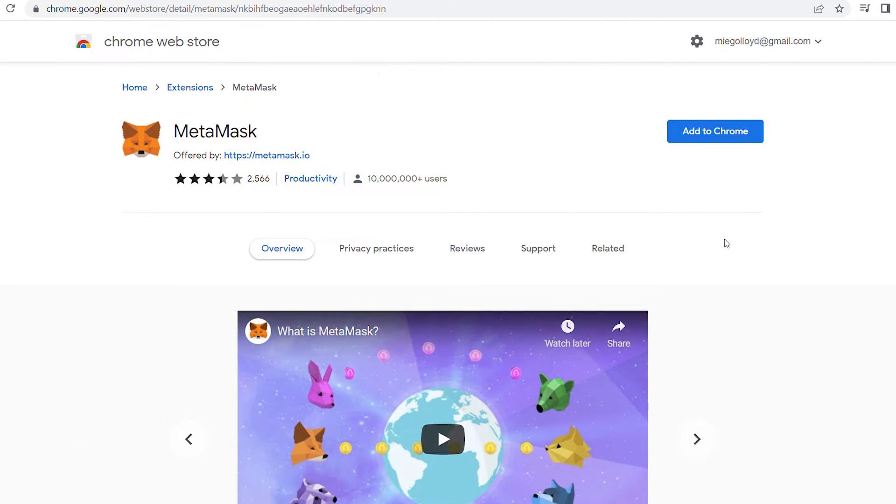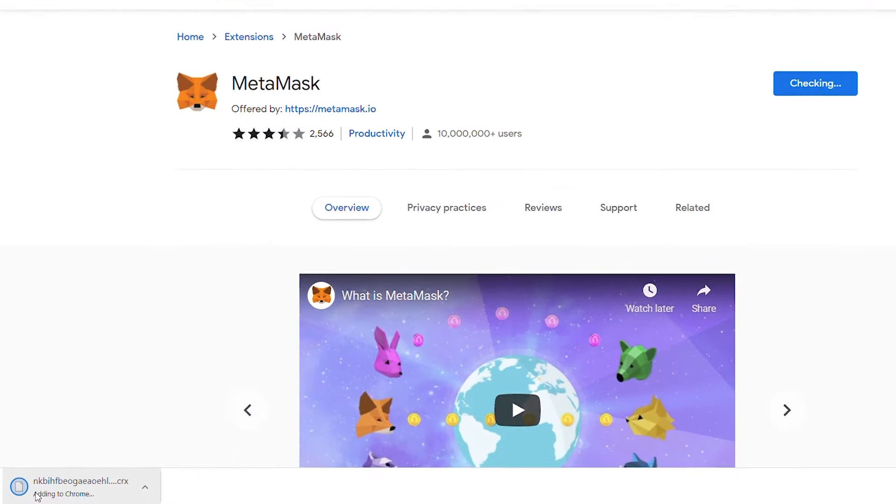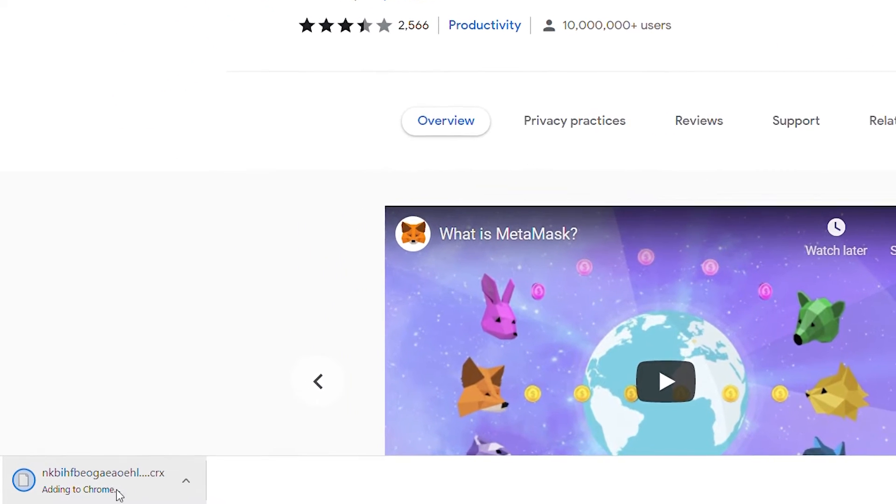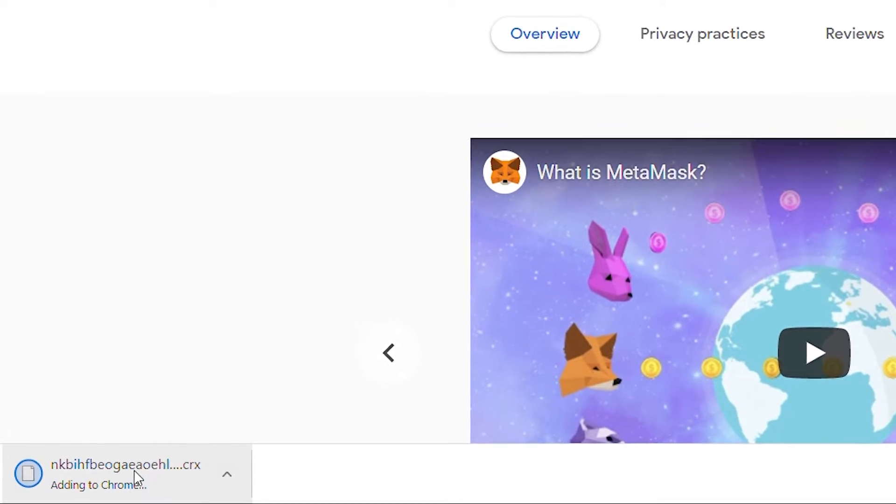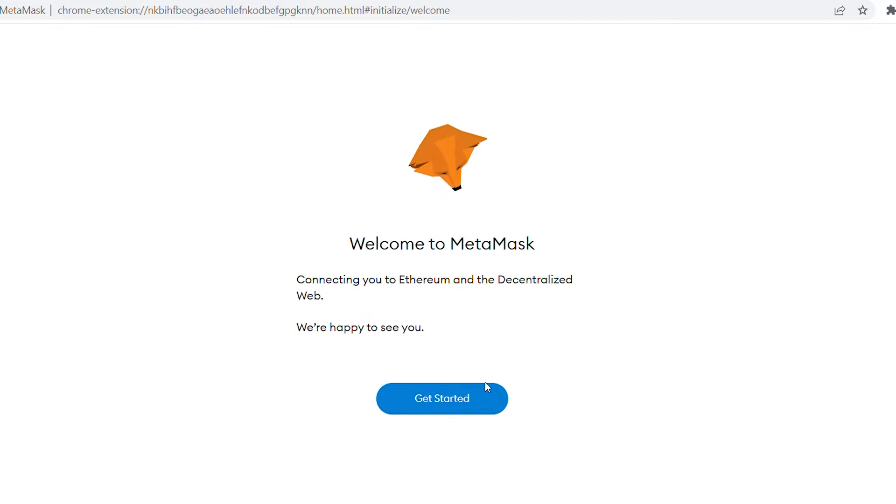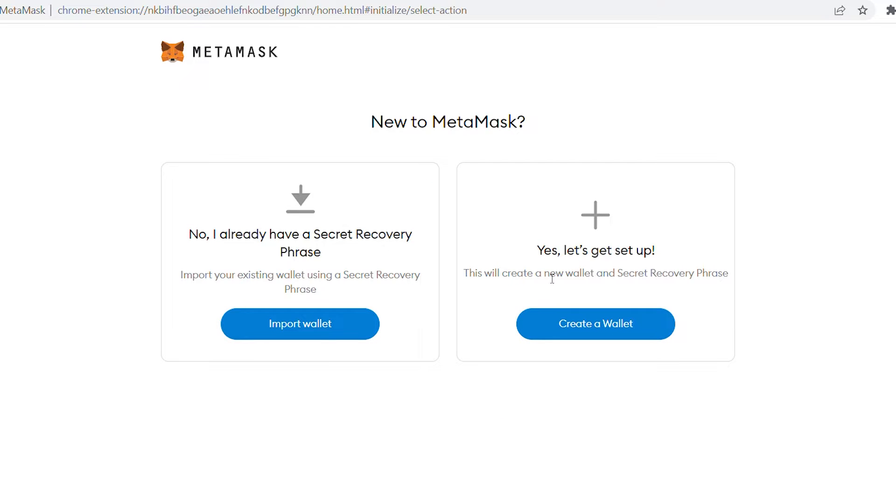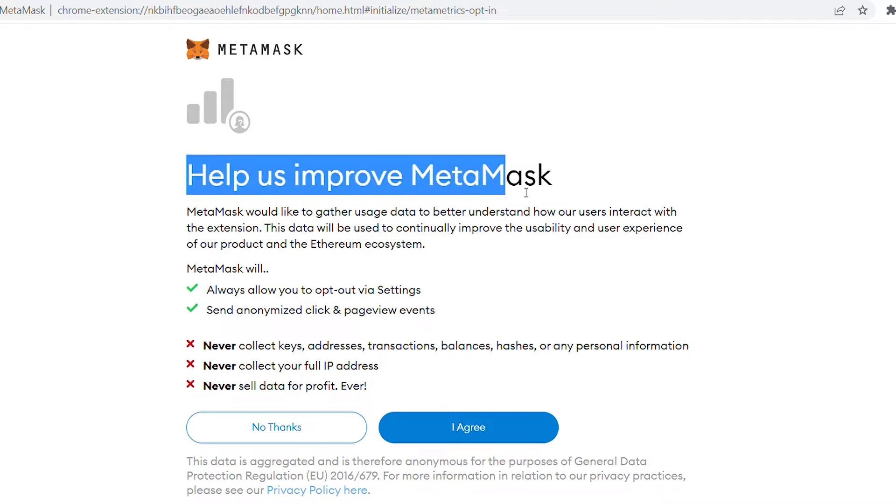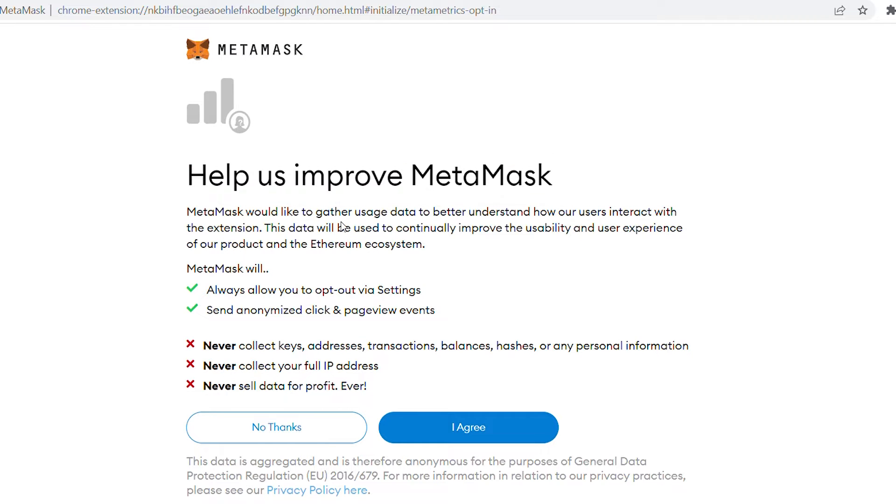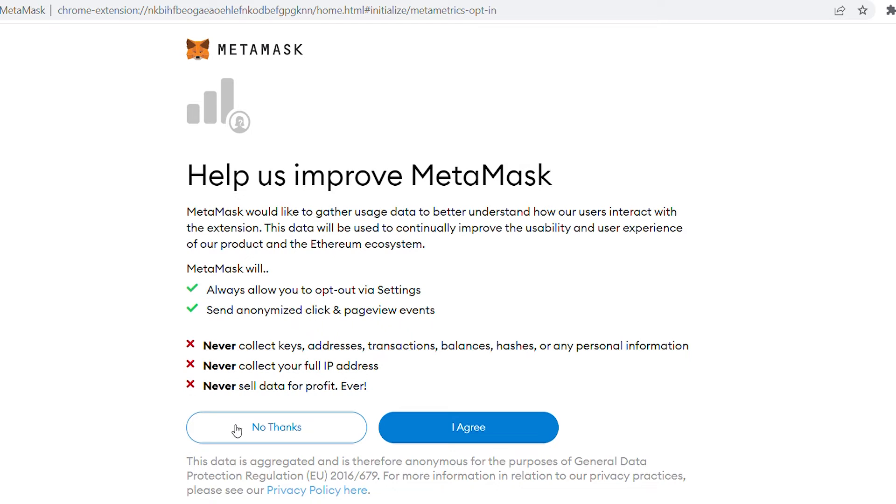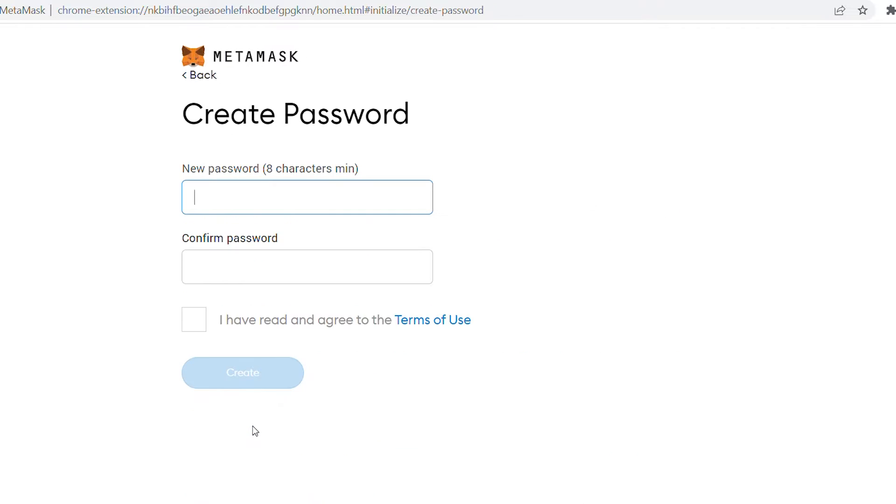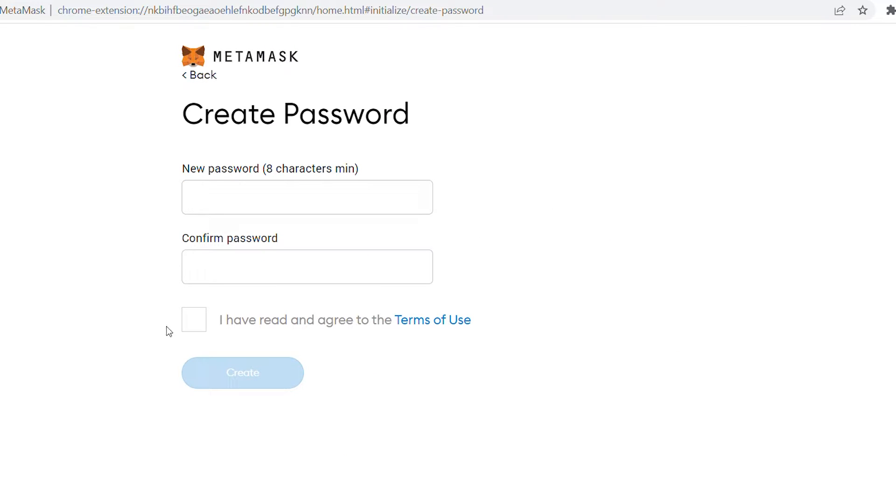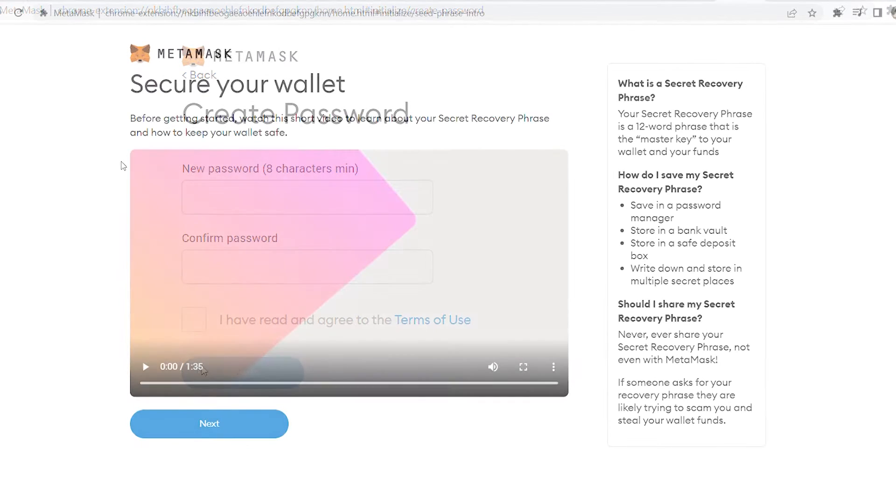You'll be prompted to add the extension after clicking Add to Chrome. After clicking Add Extension, you'll see a brief download status in the bottom left corner of the browser before being redirected to the MetaMask setup page. After you click Get Started, you'll be prompted to create a new wallet. Following that, you'll be taken to a page that asks for your permission to collect data for the purpose of improving the site. We like MetaMask but we prefer privacy, so we'll just say no thanks on that one. Once you've created a password and checked off the terms and conditions, you'll be able to create a wallet.